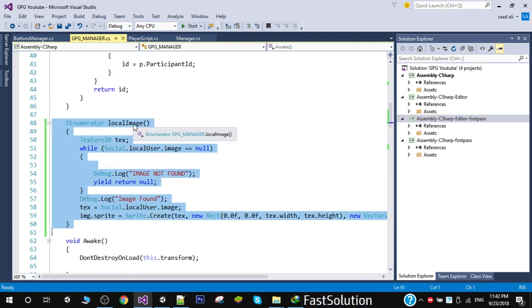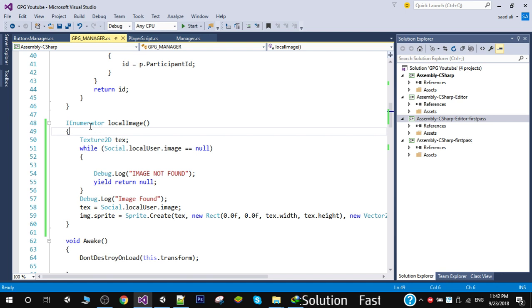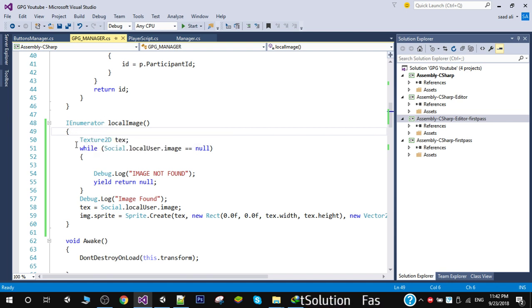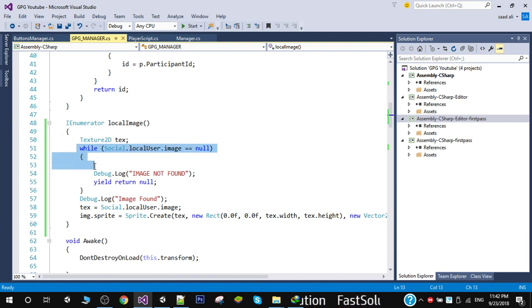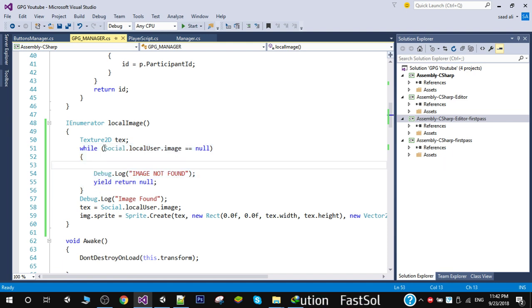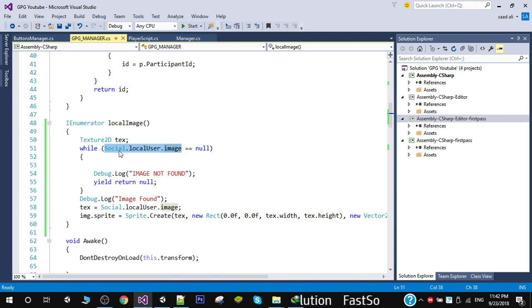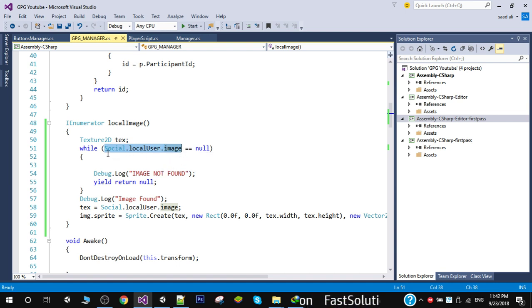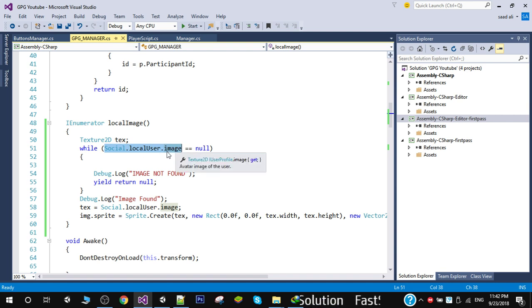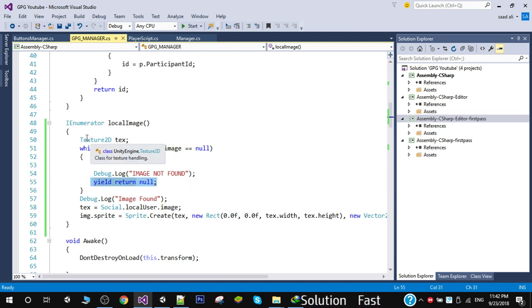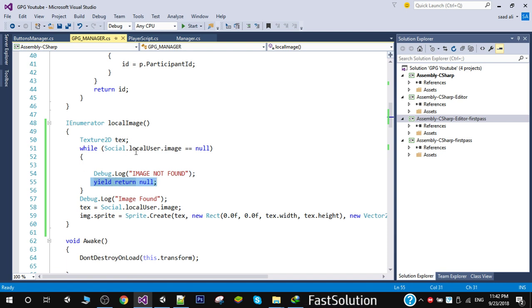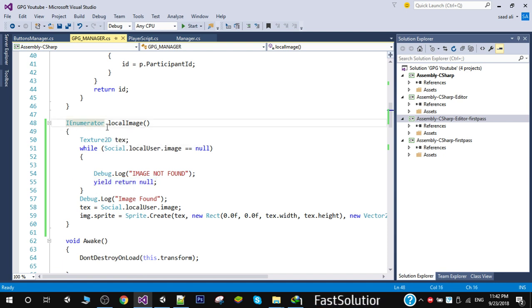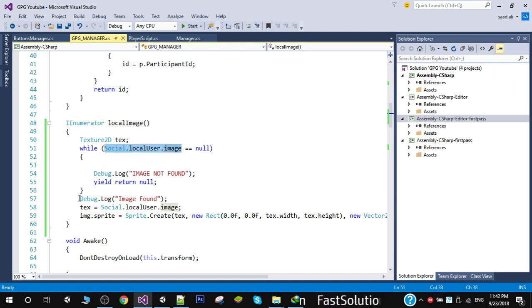In this coroutine we have a while loop. In order to access the local user image, you will simply put this line of code: Social.LocalUser.Image. This will actually request the image. If the image is null, we're checking and we have to return. Because the image takes some time to load, while the image is not loading we're simply returning null and going back to this coroutine. Once we receive the image, we will come right here.